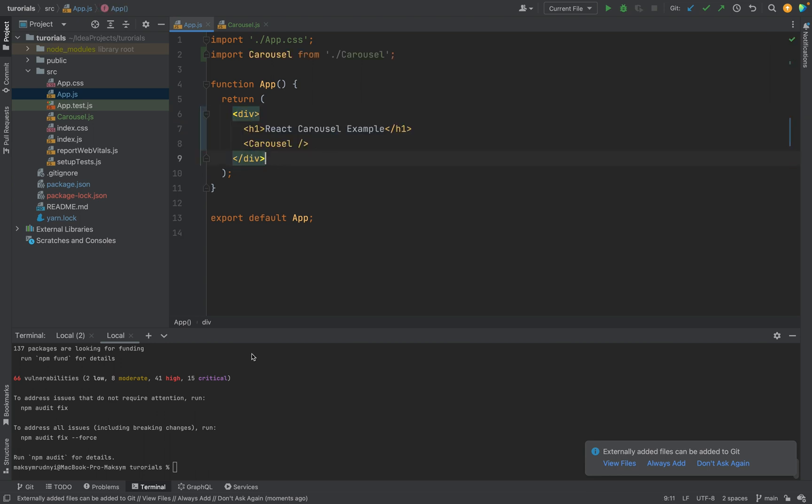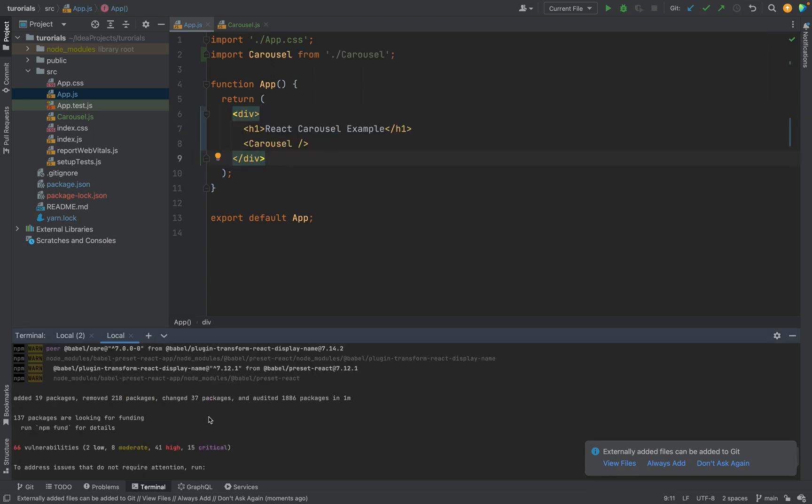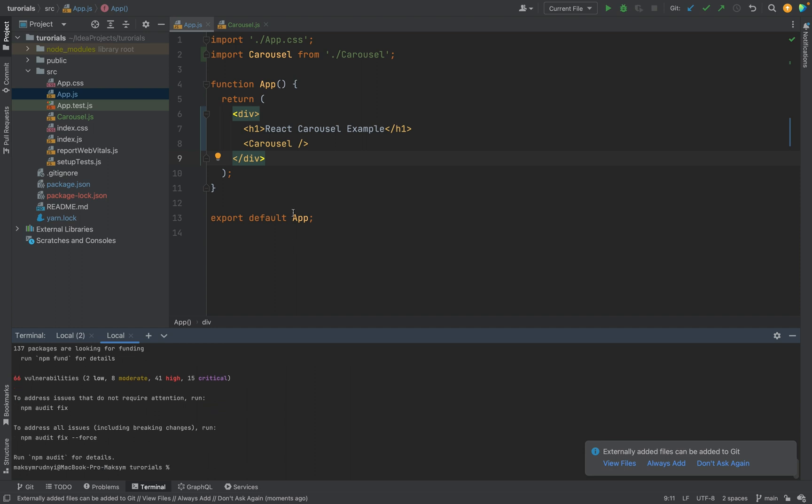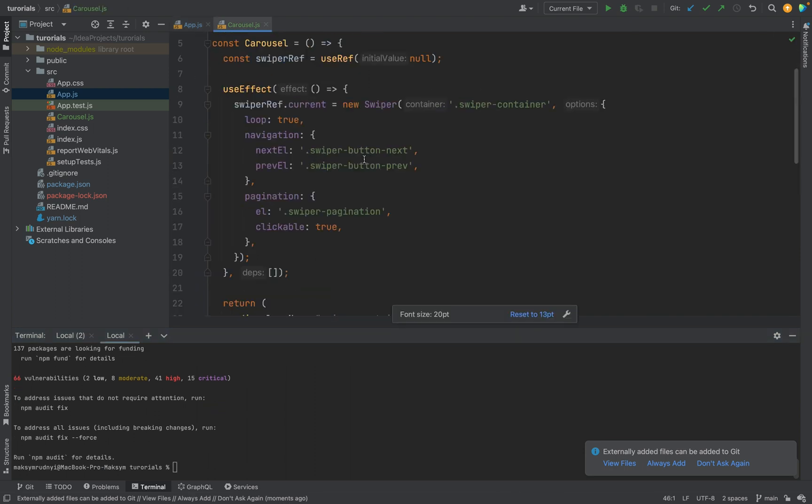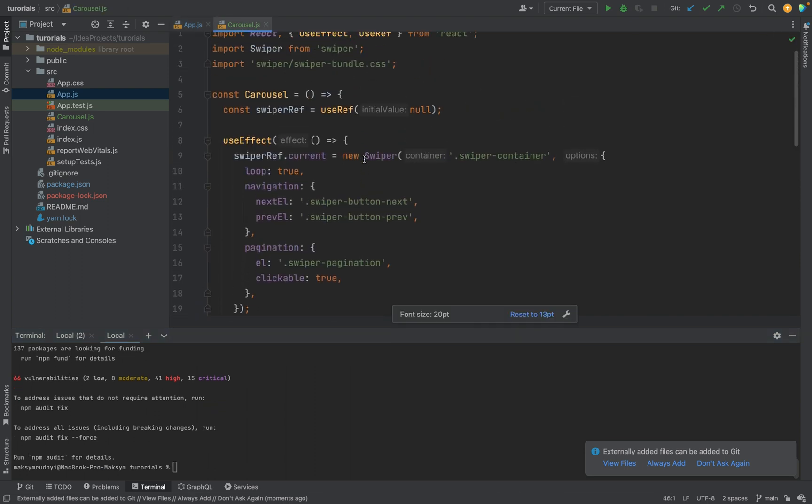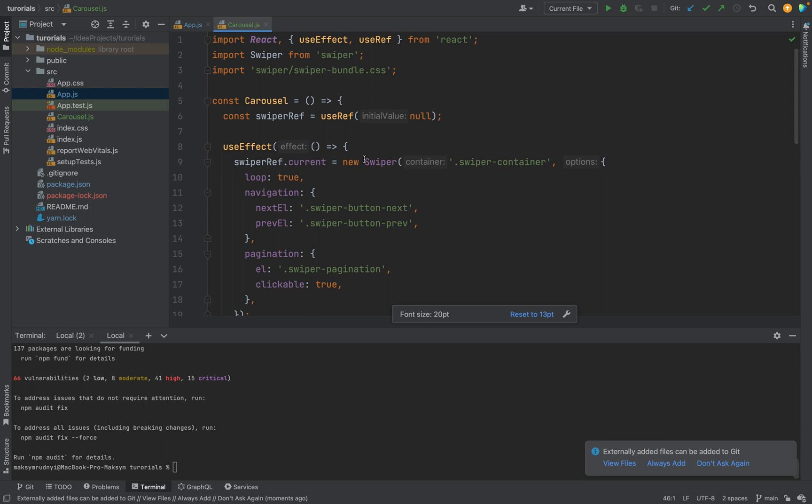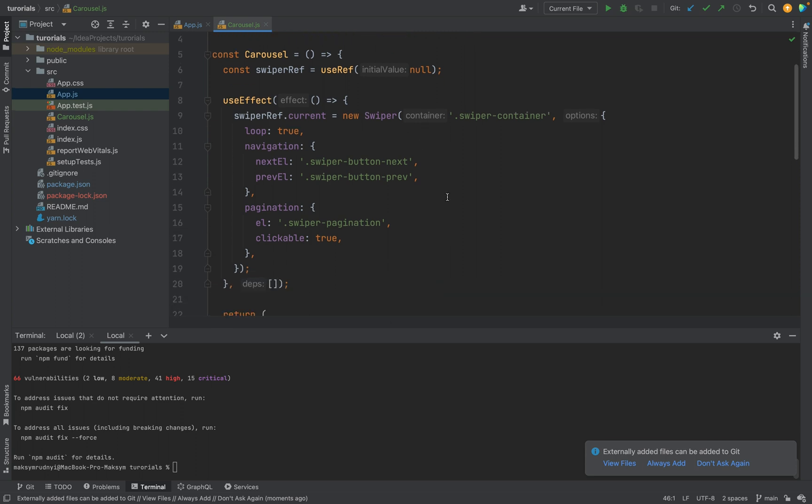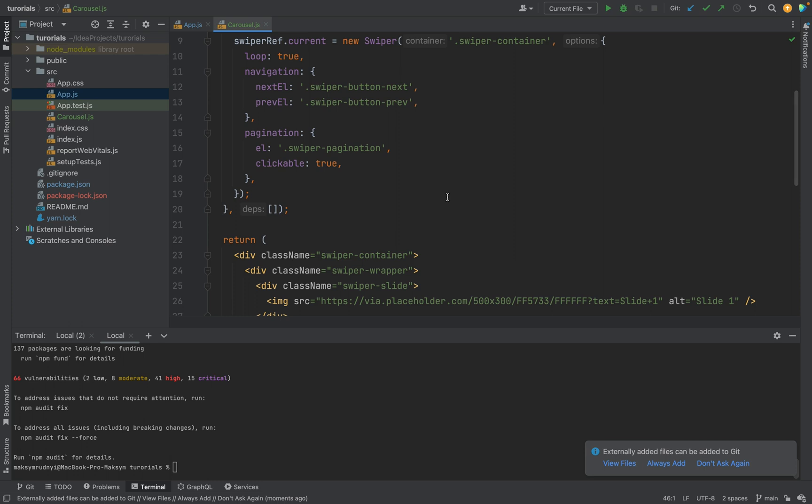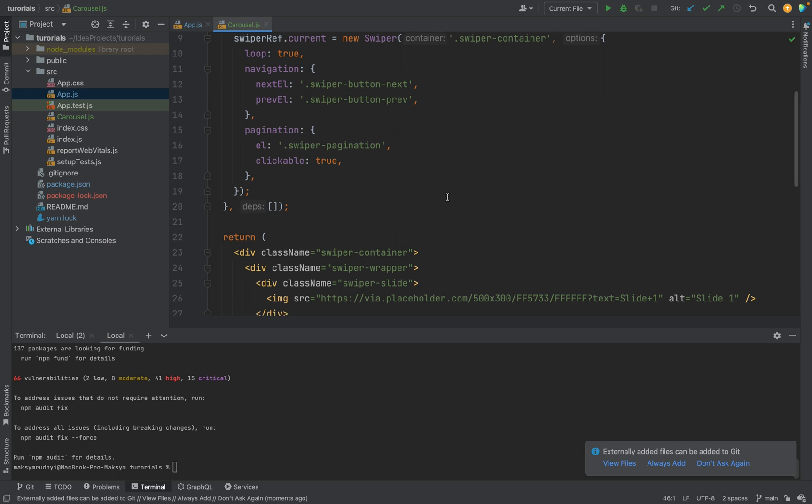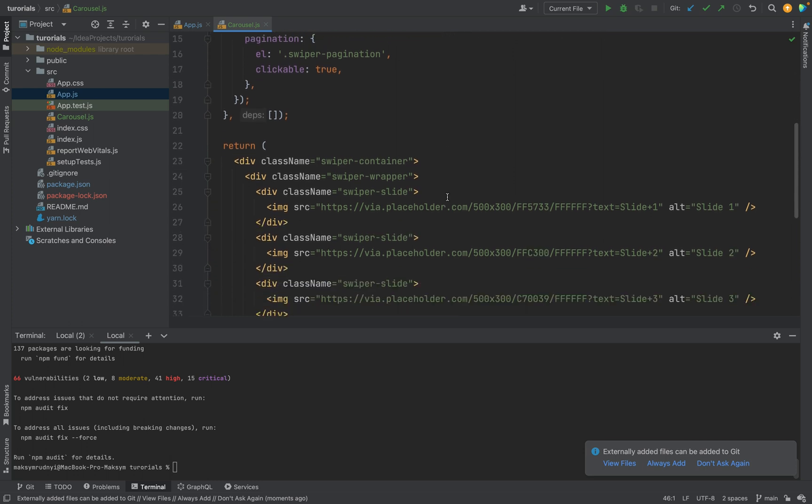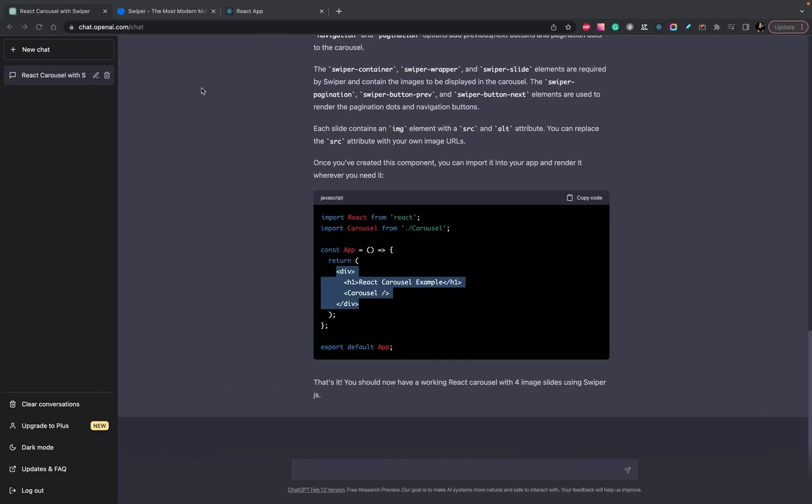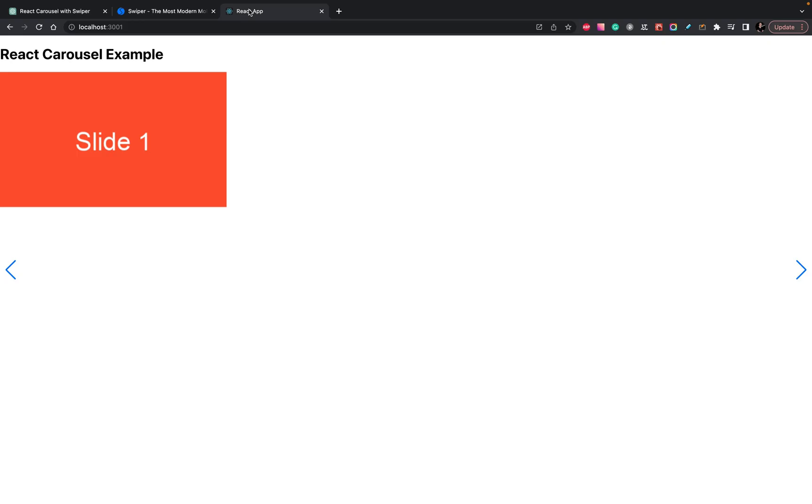So we have installed swiper, we have the component, and let's run, or even we already ran, let's check.